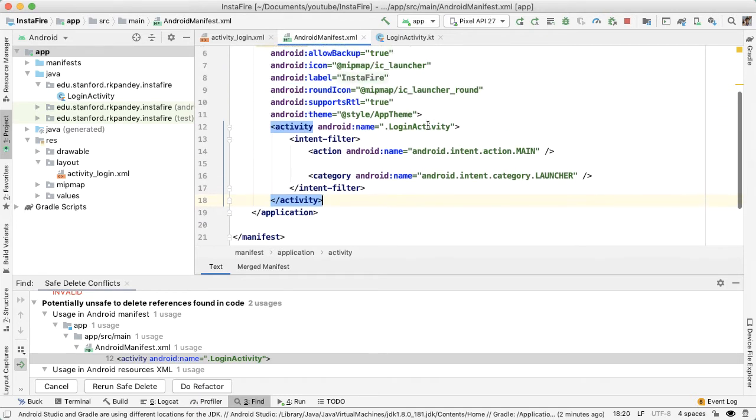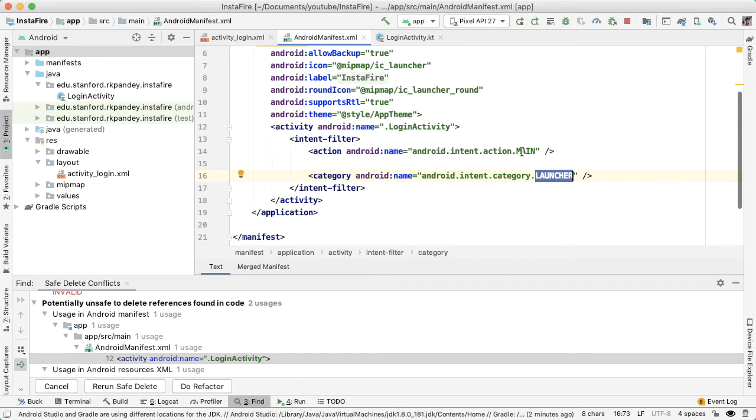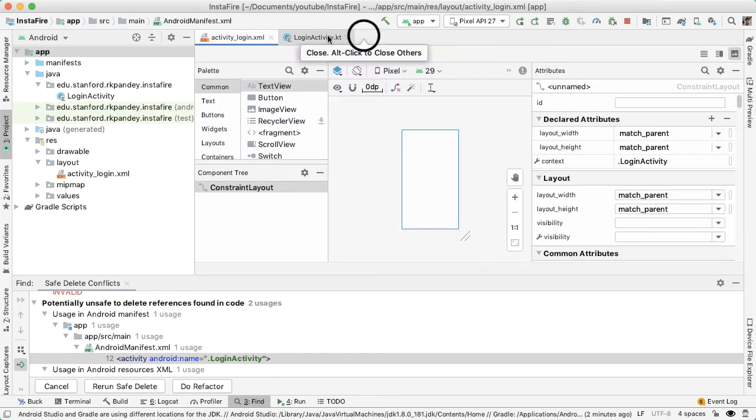So now the only activity we have is login activity. And because this is declared as an action main and action launcher, when the app starts up by default, it'll open up login activity.